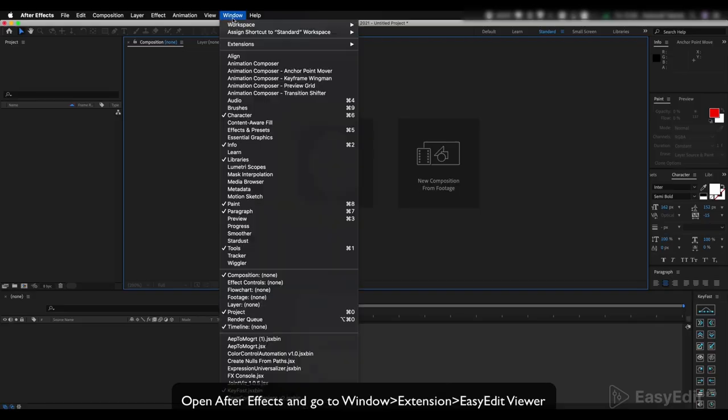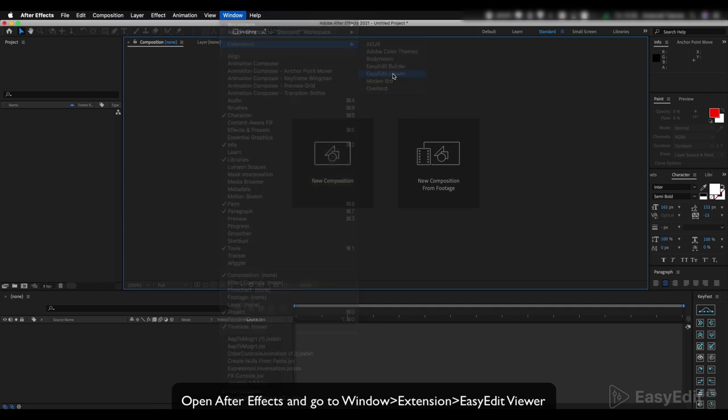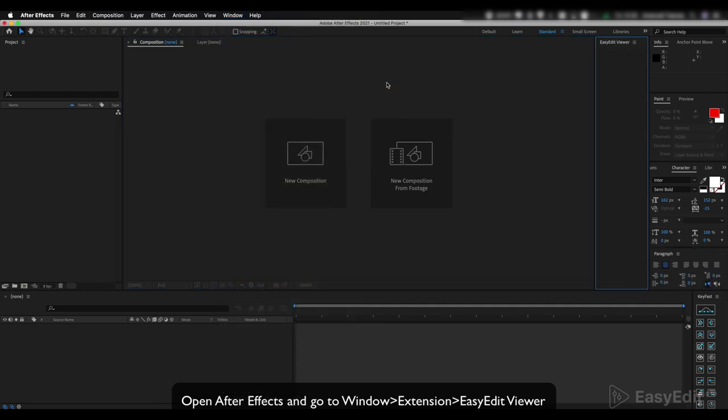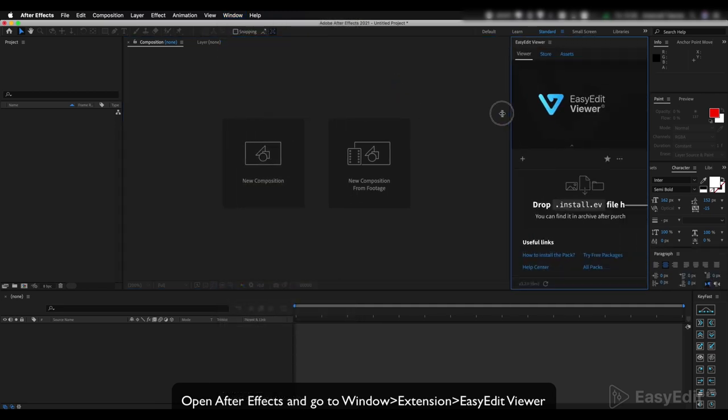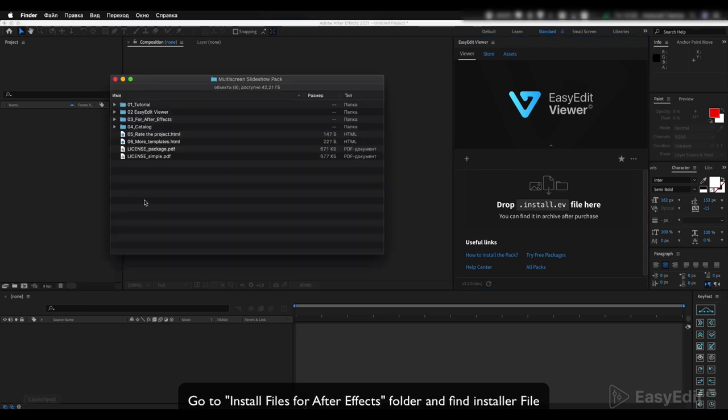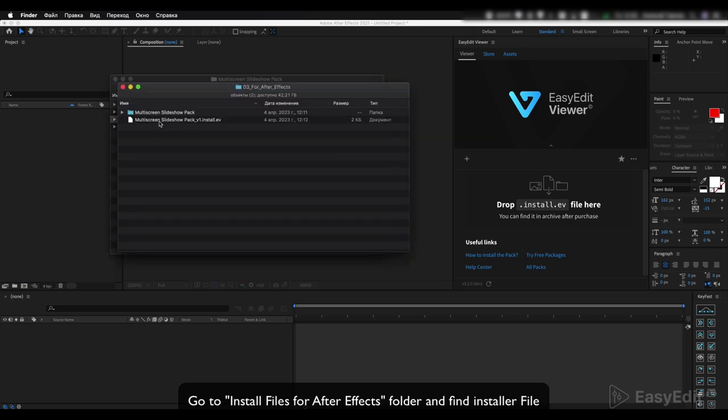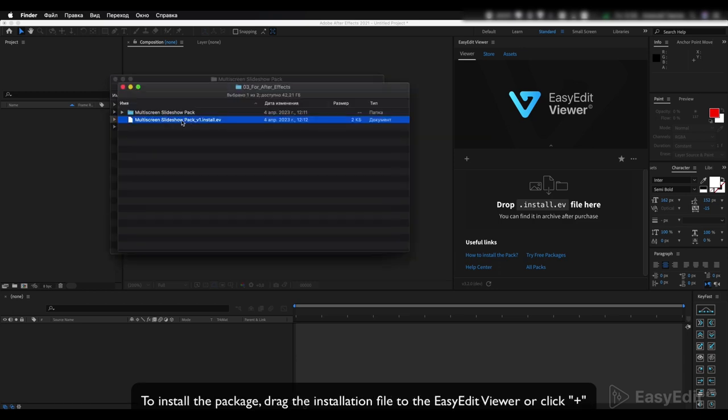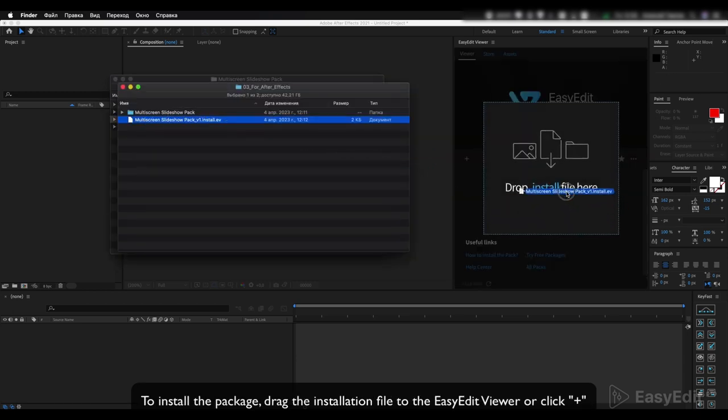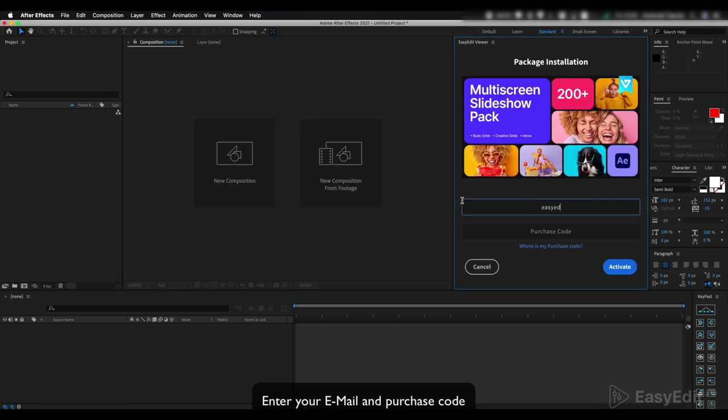Open After Effects and go to Window, Extension, Easy Edit Viewer. Go to the Install Files for After Effects folder and find the installer file. To install the package, drag the installation file to the Easy Edit Viewer or click plus, then enter your email and purchase code.